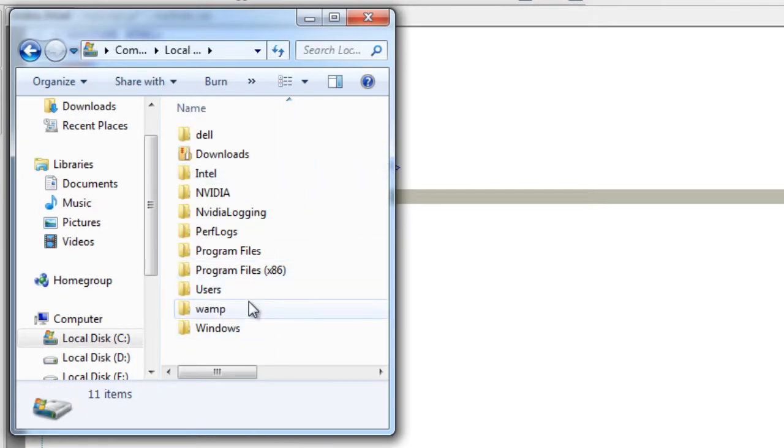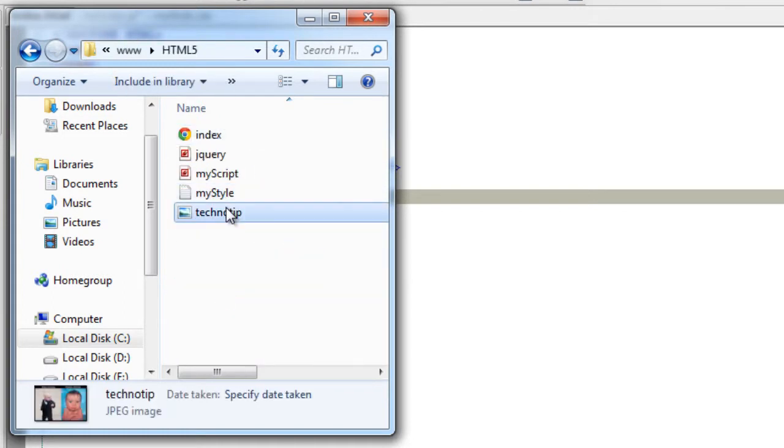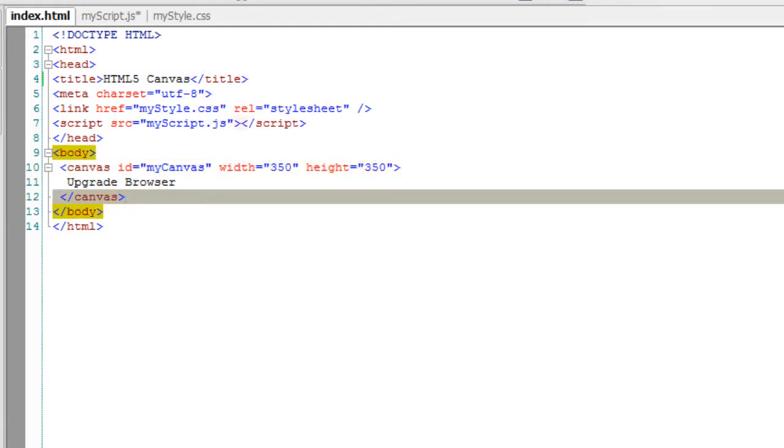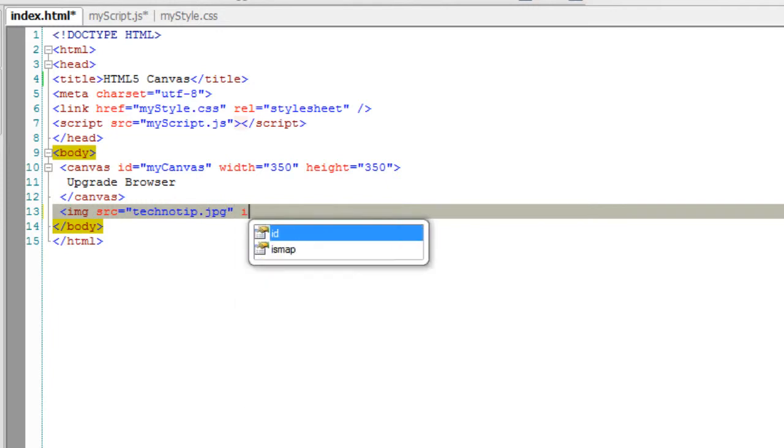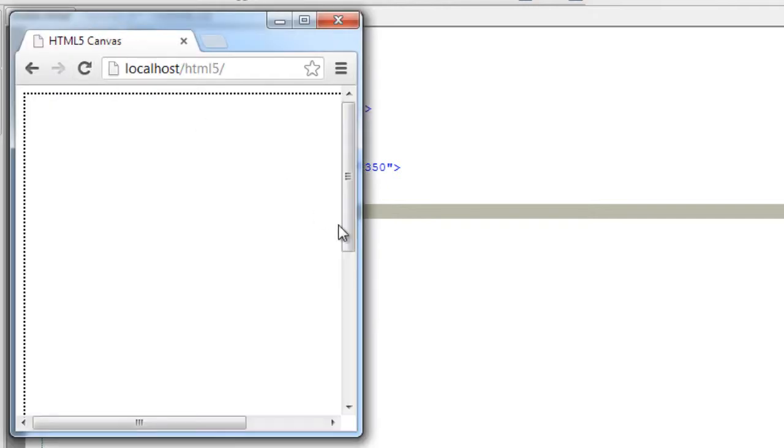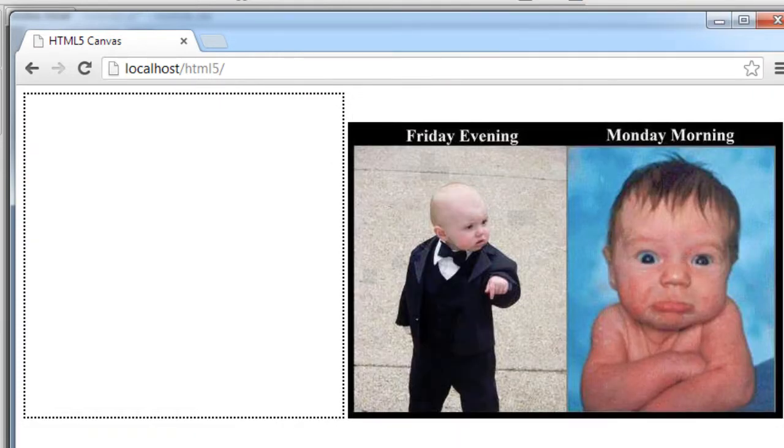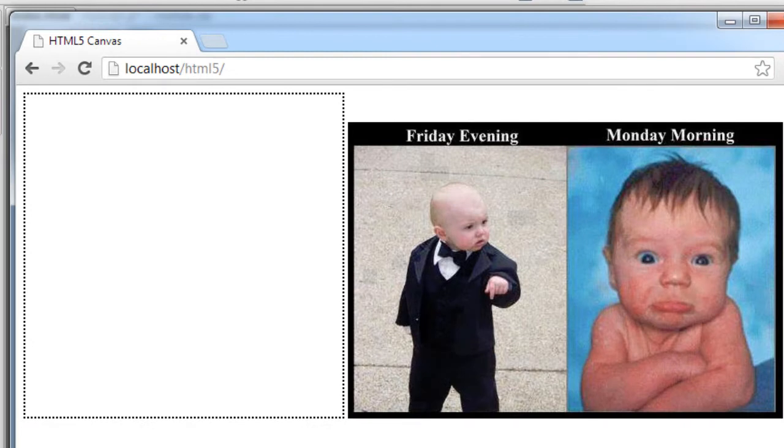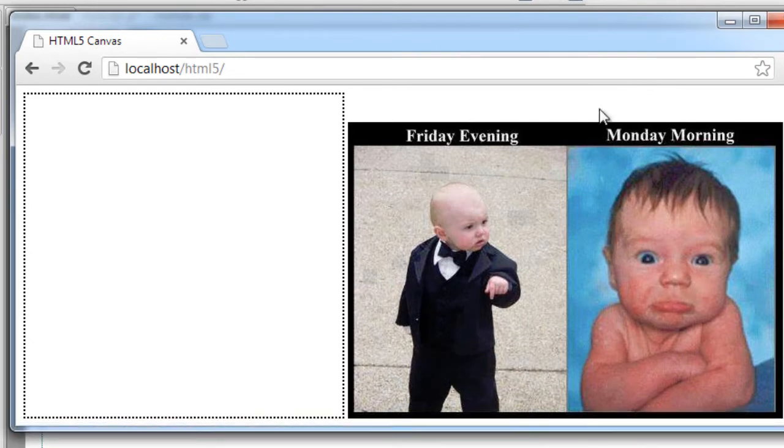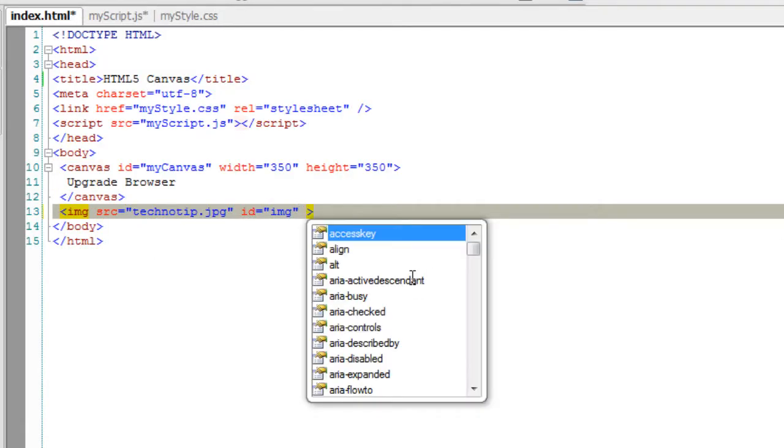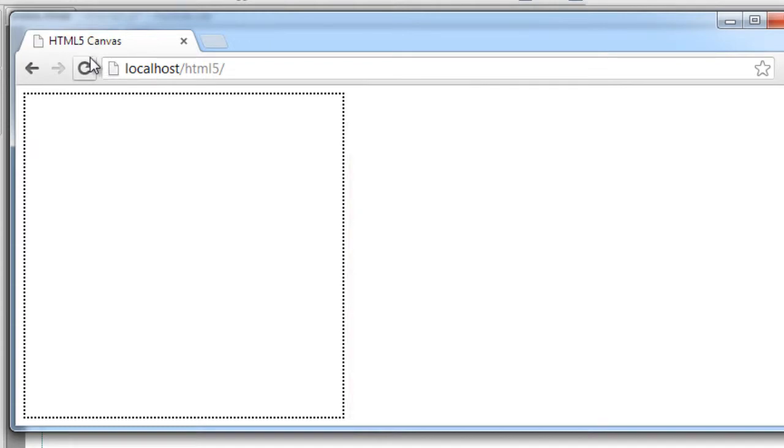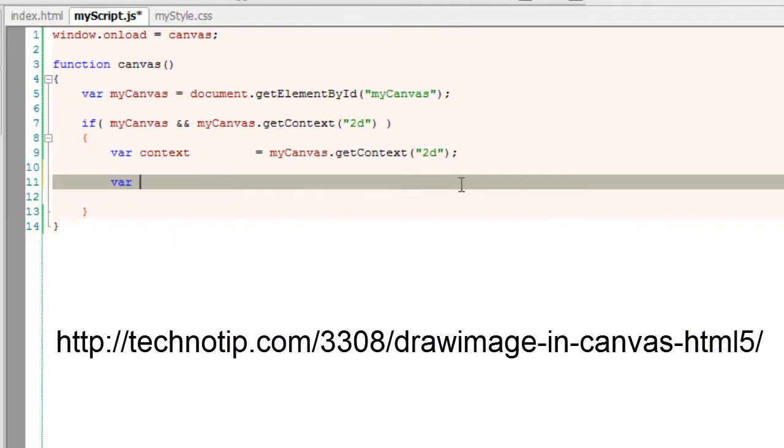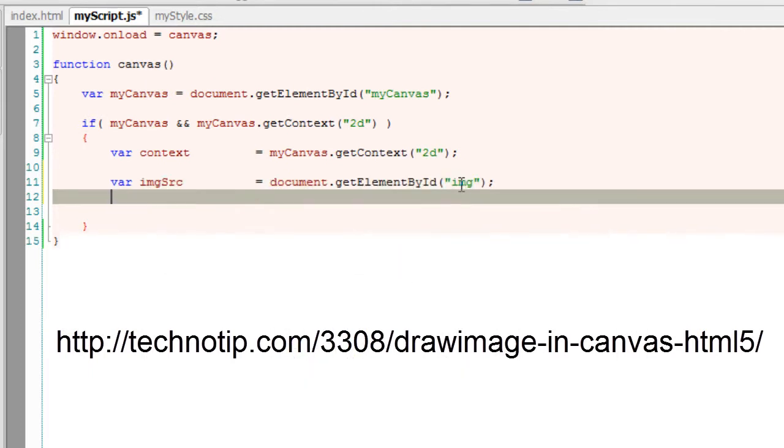We have an image inside our folder where our index.html page exists. I'll add that image to our HTML document. Its name is technotip.jpg. I'll take an ID and give it a name called img. Let's have a look at it in our browser. Yeah, funny image. We already know how to get this image onto our canvas using the drawImage method. I'll make the display property to none for now.